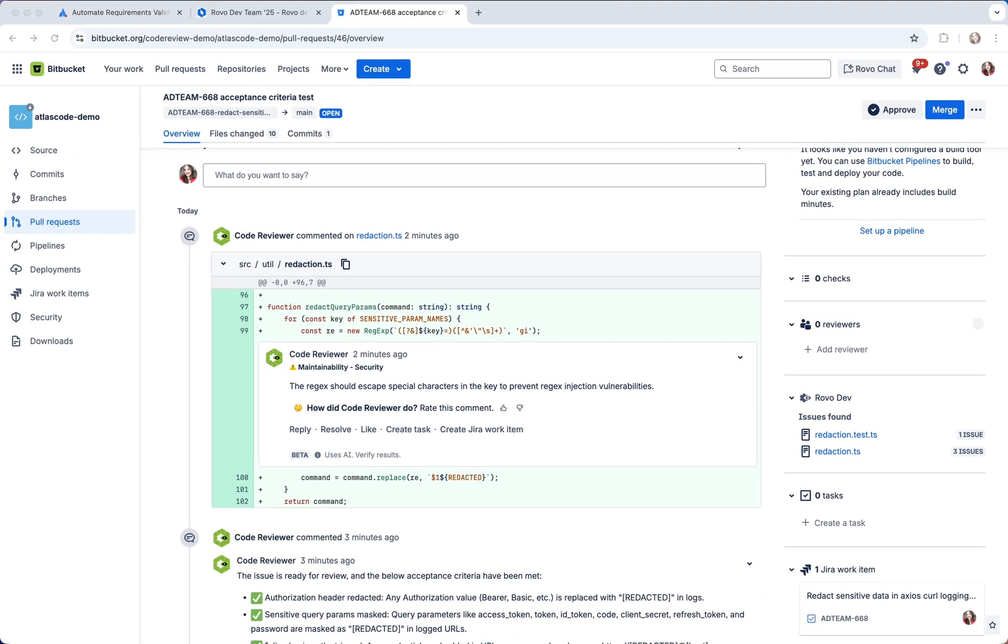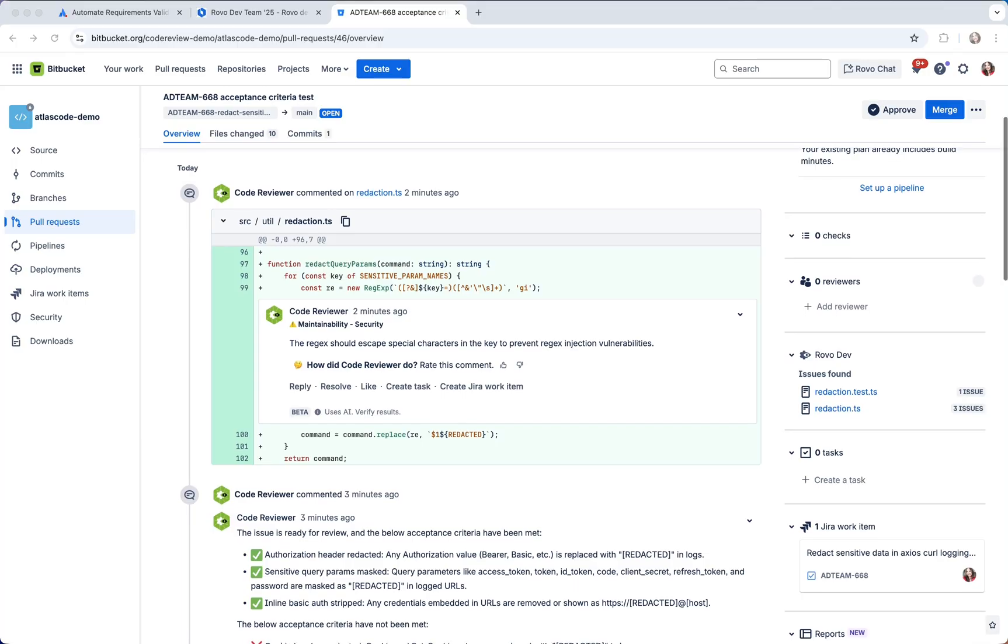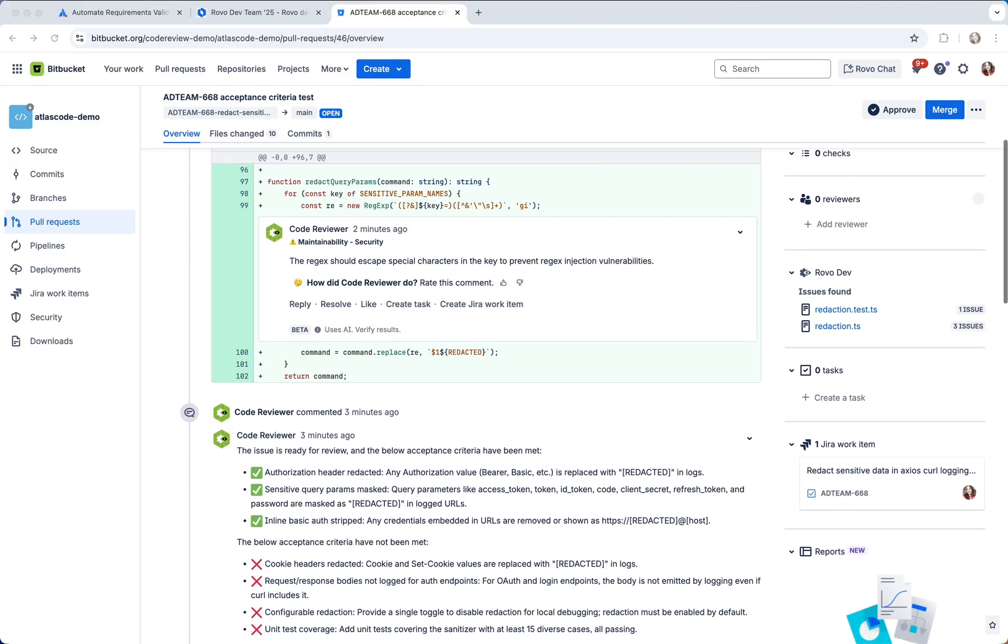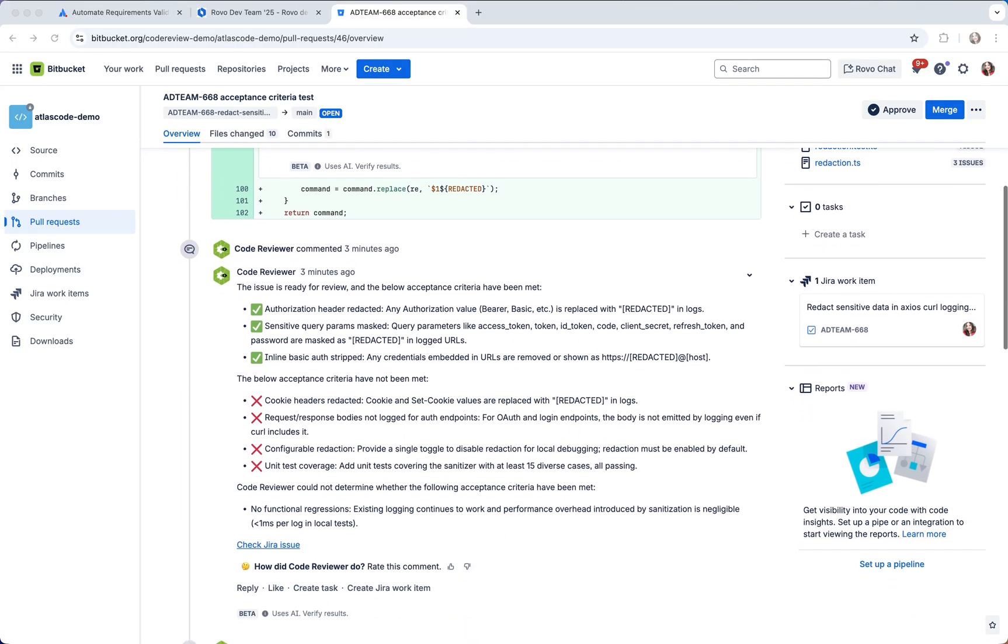Let's now see what Code Reviewer has picked up here. It successfully reports back which of the requirements has been met and which are outstanding.